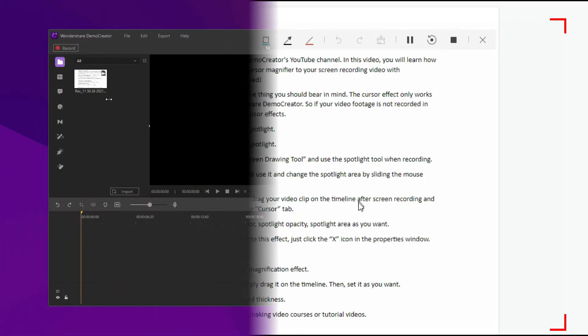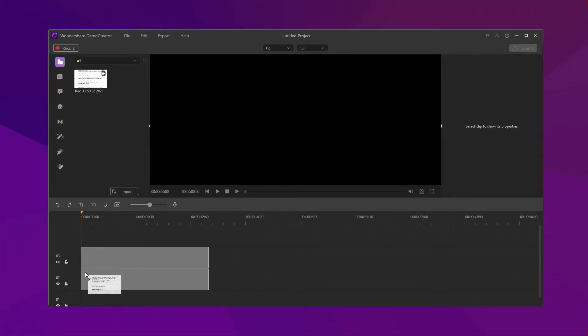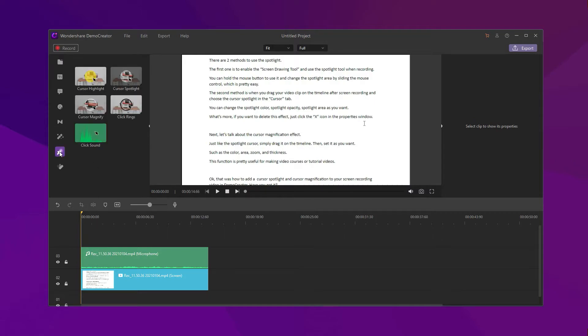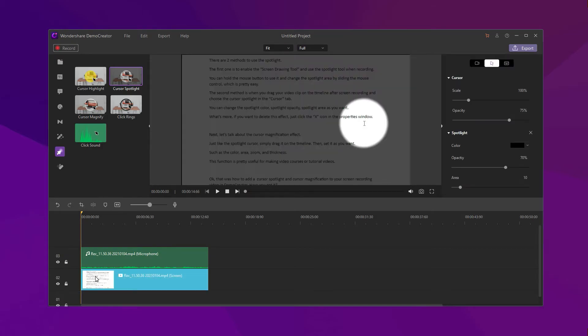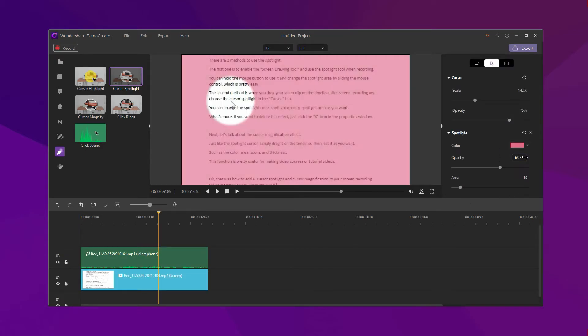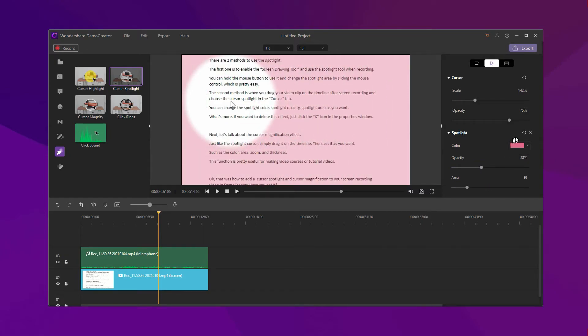The second method is when you drag your video clip on the timeline after screen recording and choose the cursor spotlight in the cursor tab. You can change the spotlight color, spotlight opacity, and spotlight area as you want. What's more, if you want to delete this effect, just click the X icon in the properties window.